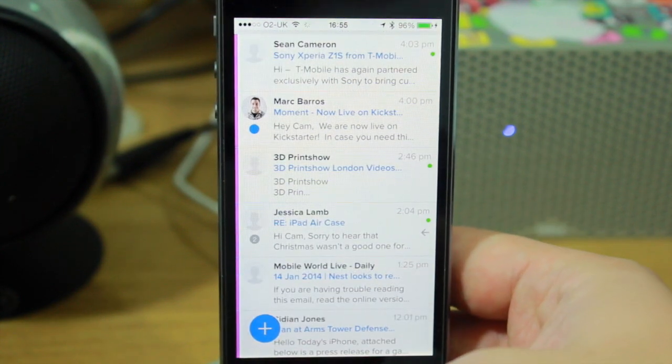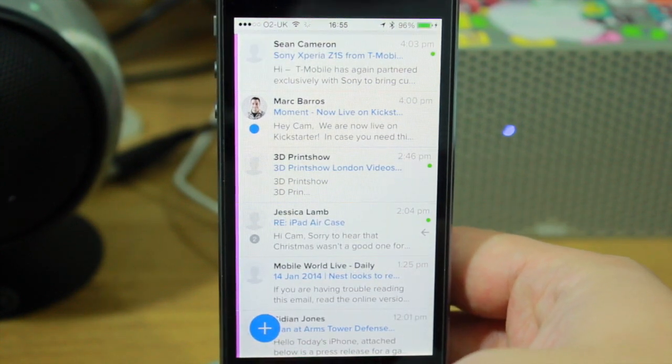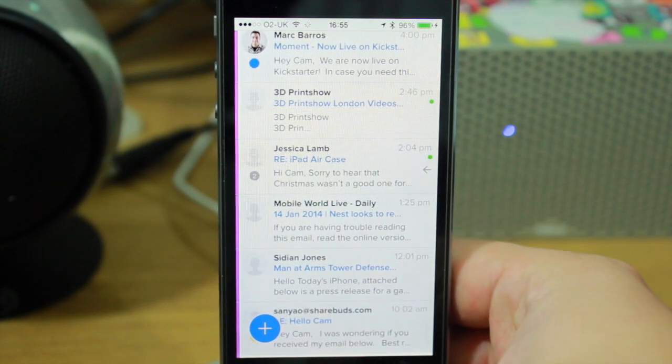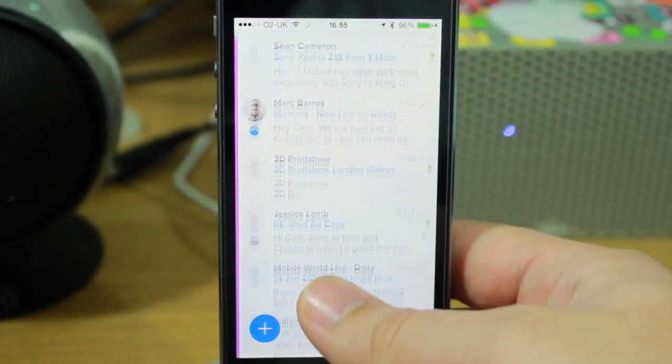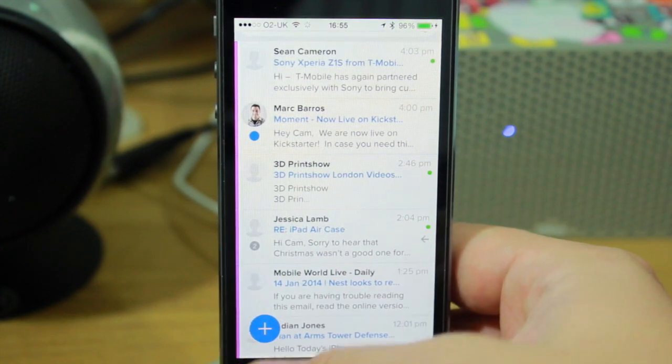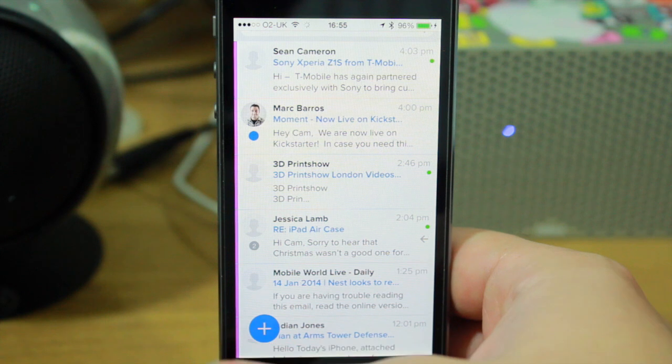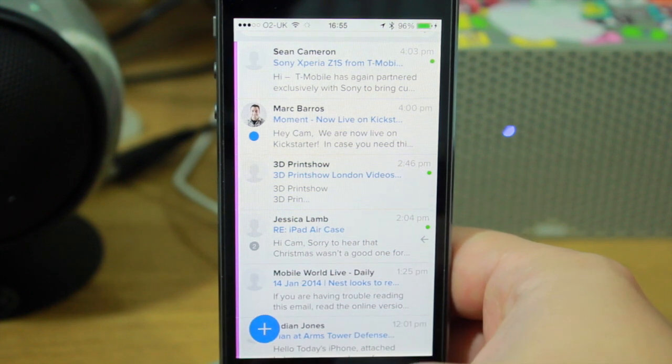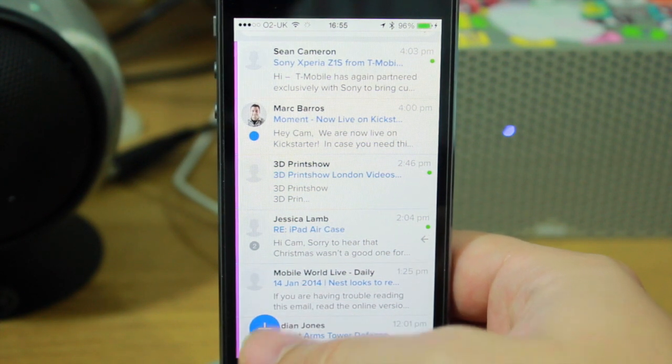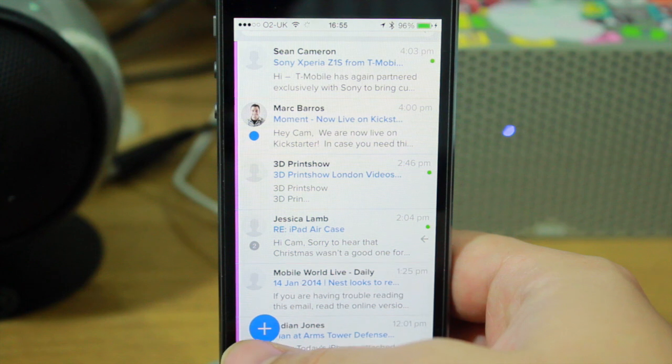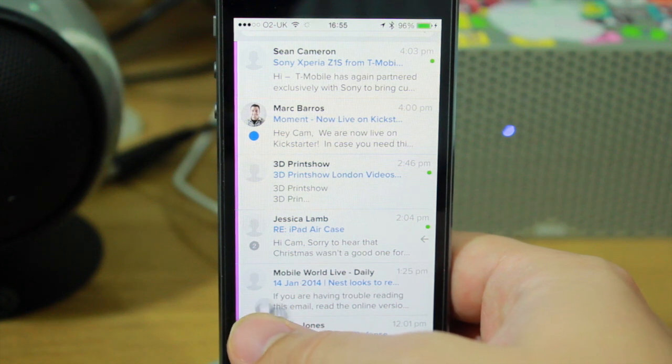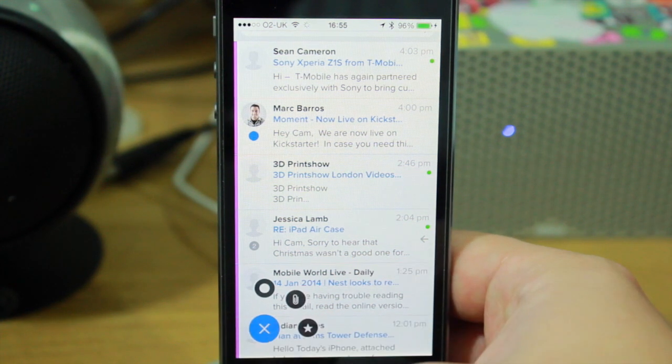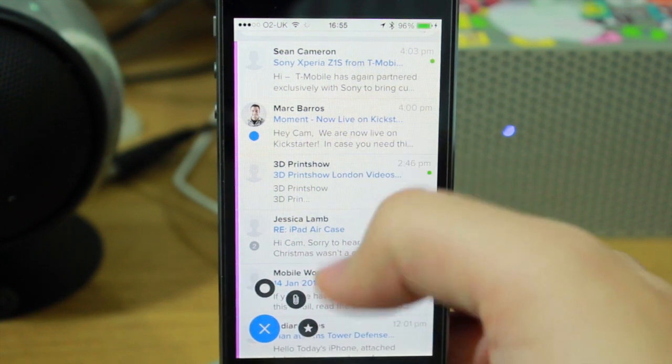The biggest talking point with Evomail is the new control system. You'll notice in the bottom left-hand corner, you've got this kind of plus button. It's essentially one button that does everything. If I press and hold it, for instance, you can sort your inbox.